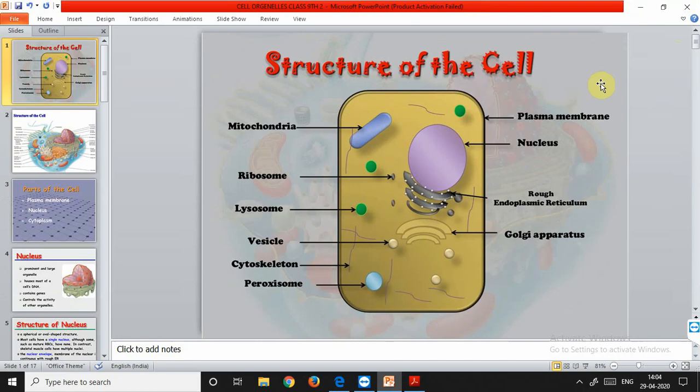In unicellular organisms, all functions are performed by that single cell, but in multicellular organisms different functions are performed by different cells. Then we studied the nucleus, and organisms were divided on the basis of the presence or absence of a nuclear membrane. Prokaryotes are the more primitive ones - they do not contain a nuclear membrane and the nucleus is called a nucleoid. Eukaryotes, or true-nucleus-containing organisms, consist of a proper nuclear membrane and a full-fledged nucleus present in the center.